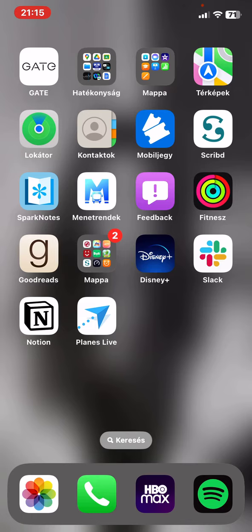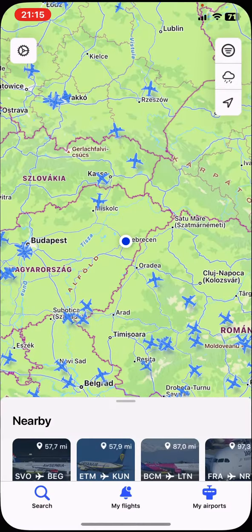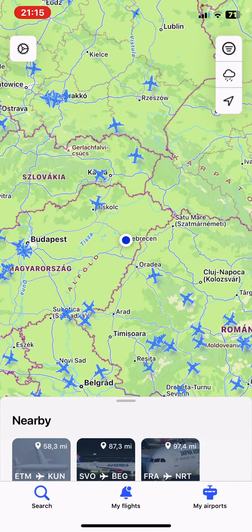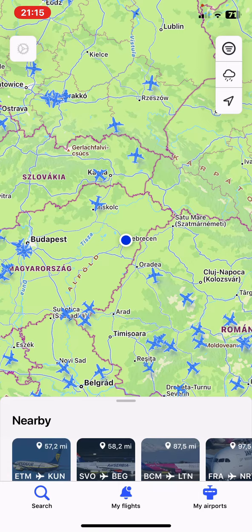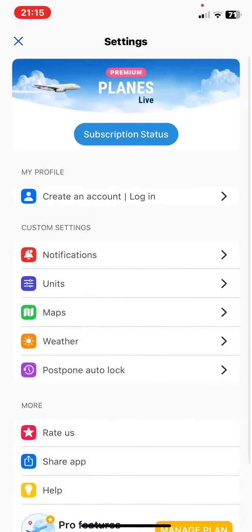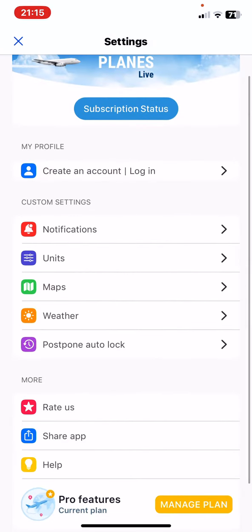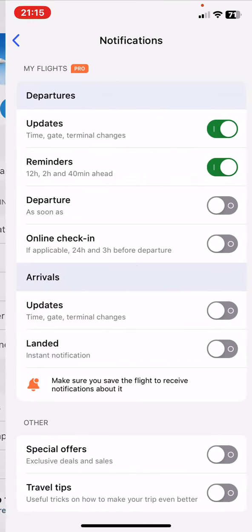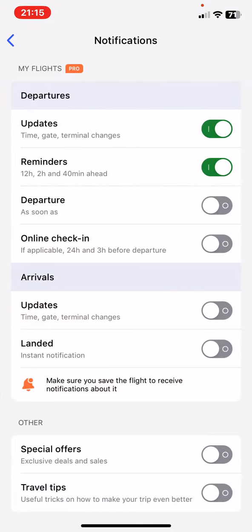Let's jump into it! First of all, open the application on your phone and then click on the settings button at the top of the page on the left, and then at the custom settings section click on the notifications button.